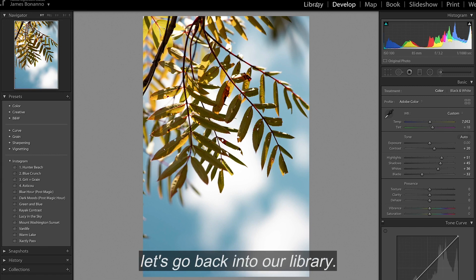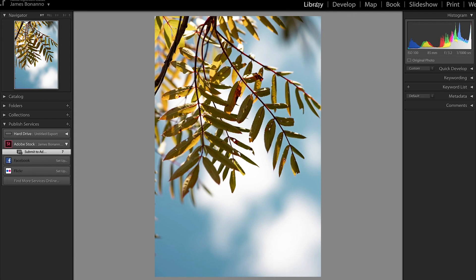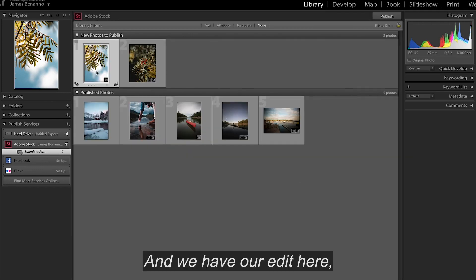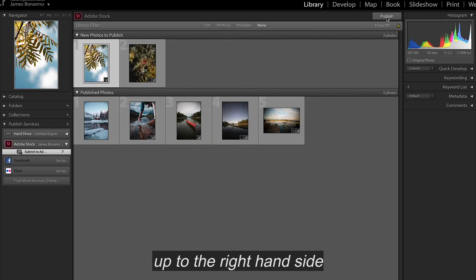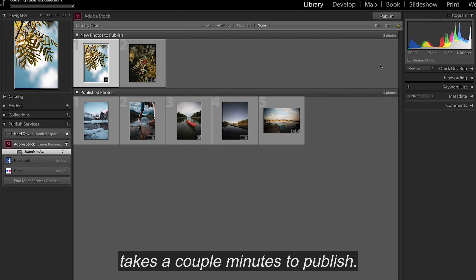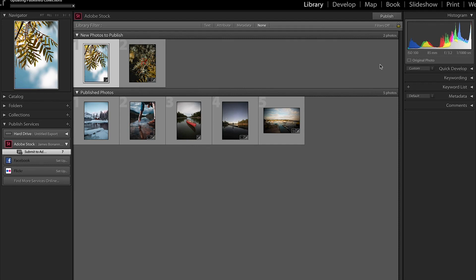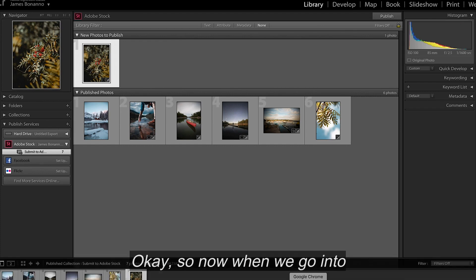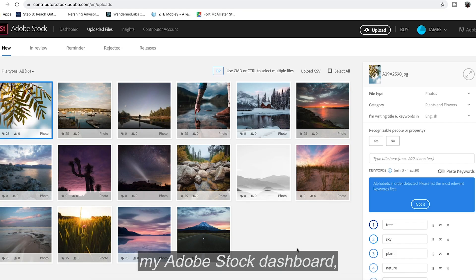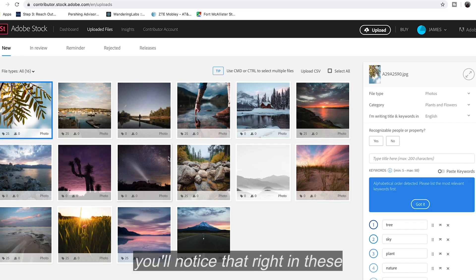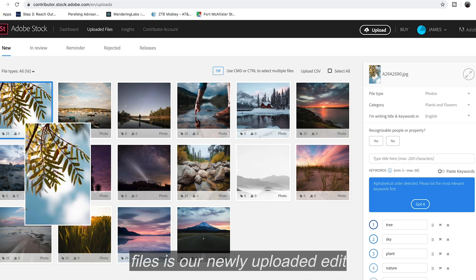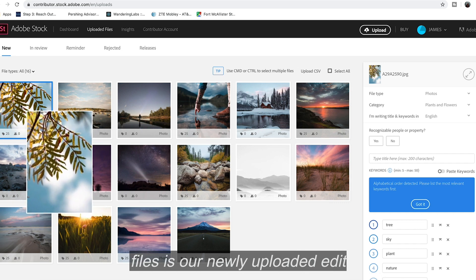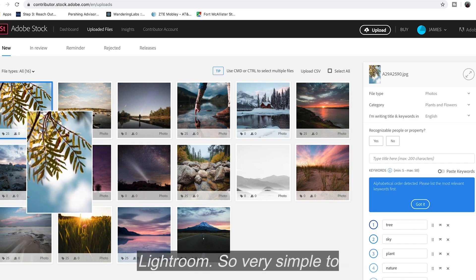Now let's go back into our library and we have our edit here. And all we're going to do is go up to the right hand side and click publish. Now that takes a couple minutes to publish. OK, so now when we go into my Adobe Stock dashboard, you'll notice that right in these files is our newly uploaded edit that we just edited in Lightroom. It's a very simple to upload.